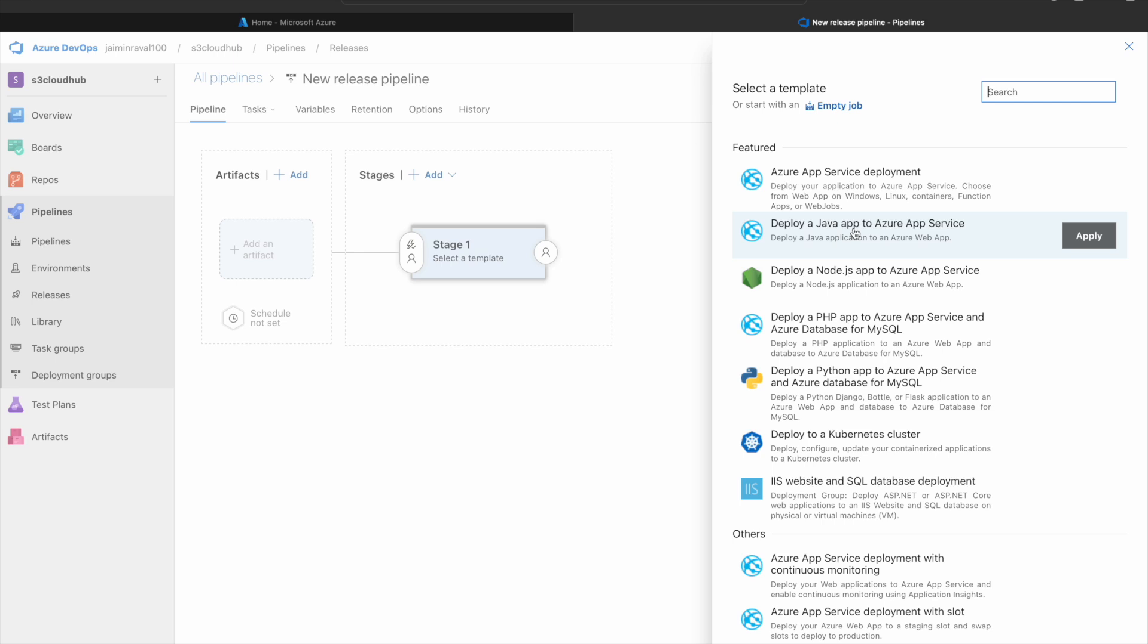Now Azure DevOps offers various templates. For this demo, we will select the Azure App Service Deployment.